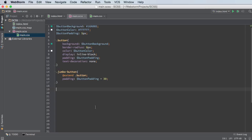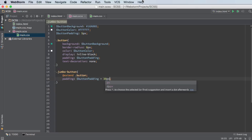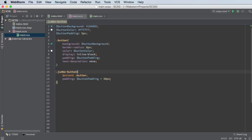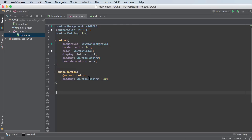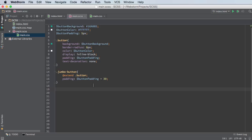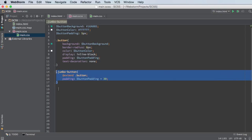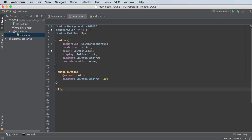Now, take note that whenever you use operations, you don't actually need to type 30 pixels. I mean, you can if you want to. But SASS is smart enough to figure out padding for the button, its value in pixels. So when you add 30, you're obviously not trying to add 30 to the color or anything like that.